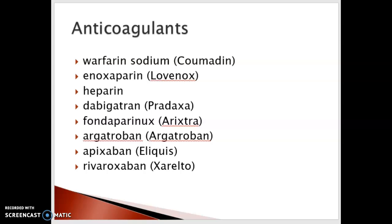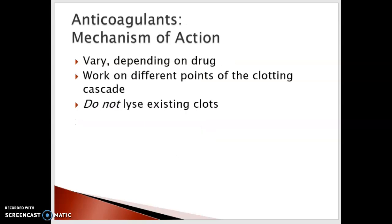The mechanism of action of these medications varies depending on the drug, and as you could see earlier, they work on different points of the clotting cascade. It's important to remember that anticoagulants do not lyse existing clots. You'll also hear people refer to them as blood thinners — however, there is actually nothing that thins the blood. It doesn't make the blood more thin; it just appears that way because fibrin is not being developed to create the clot.